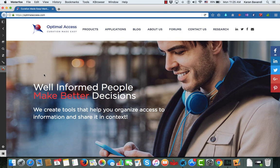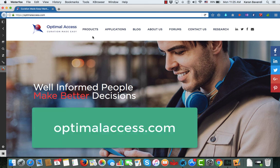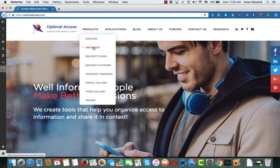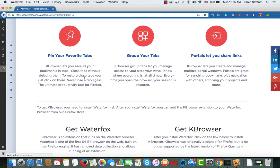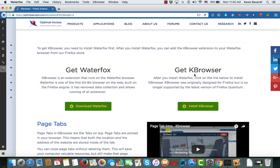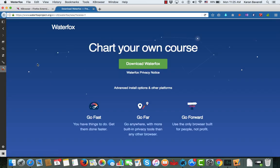To get started, first we need to install Waterfox if you don't have it, and our extension. The easiest way is to come to our website, Optimal Access, then under the products go to K Browser, scroll down a little bit, and you will see two entries — one to get Waterfox and then get K Browser. Simply click on it to download. It's going to take you to the Waterfox website, which works with Windows, Mac, and Linux.